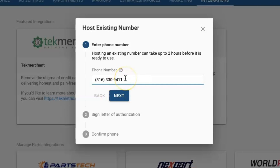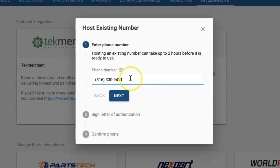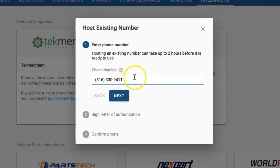Also, if you use your business phone number with any third-party services and you also want to use TechMessage, the phone number will be hosted by TechMetric and you will need to find a different phone number to use with those third parties.